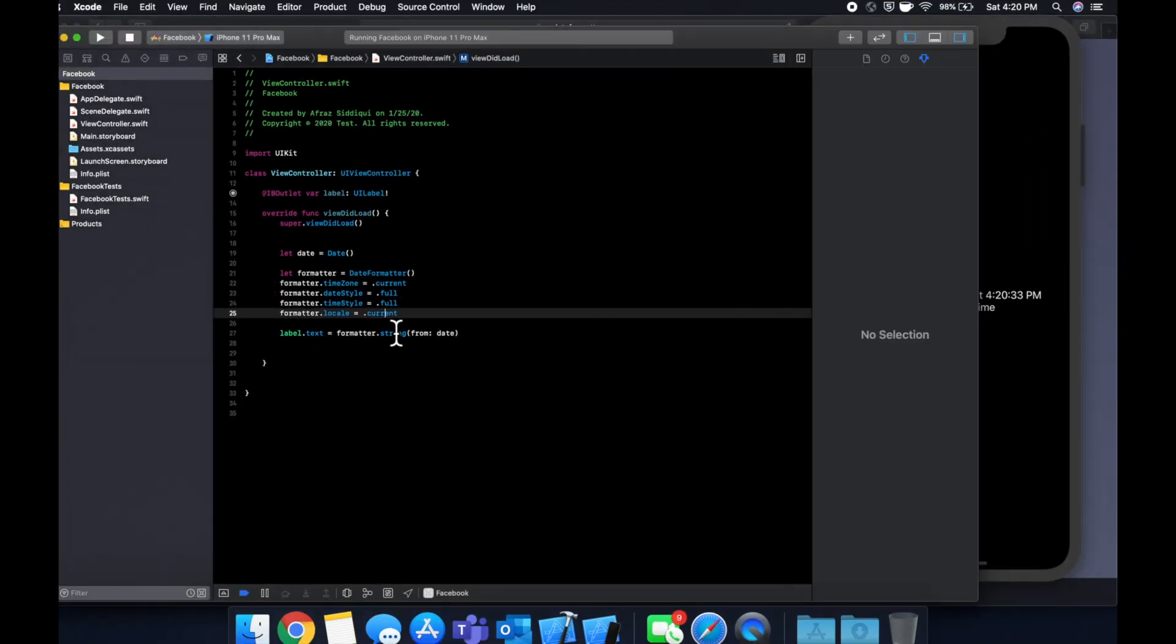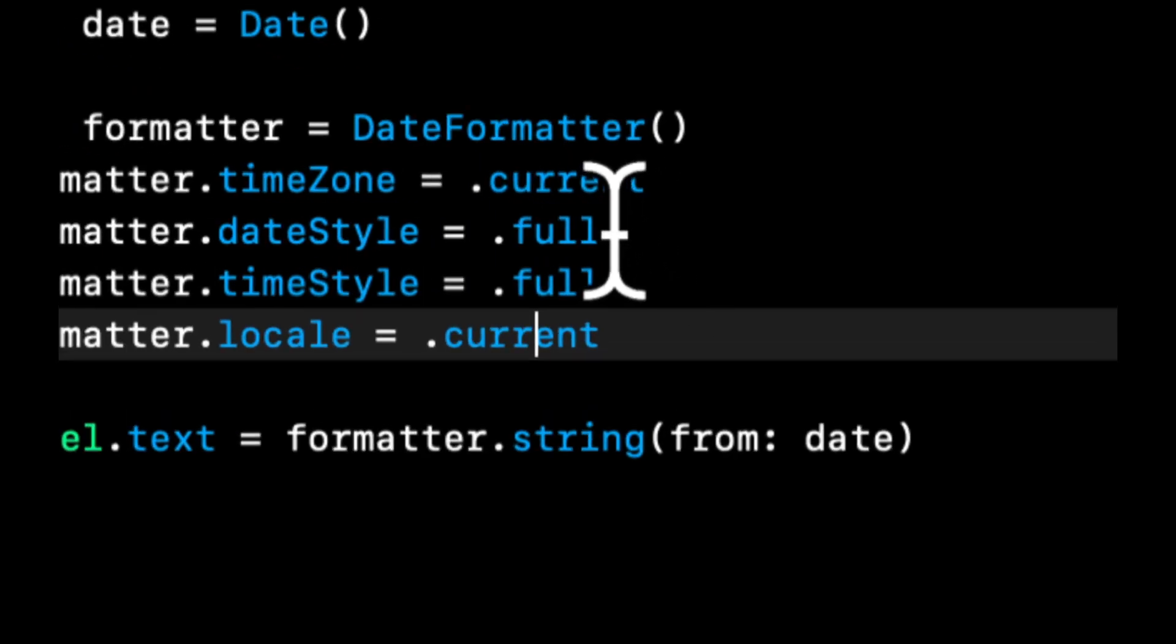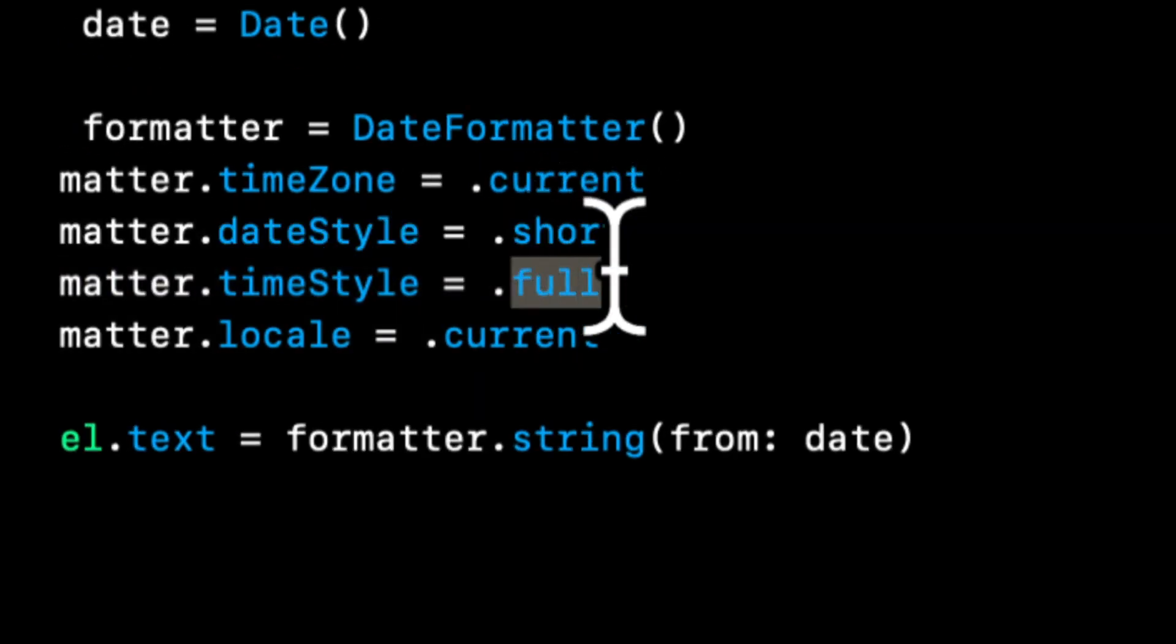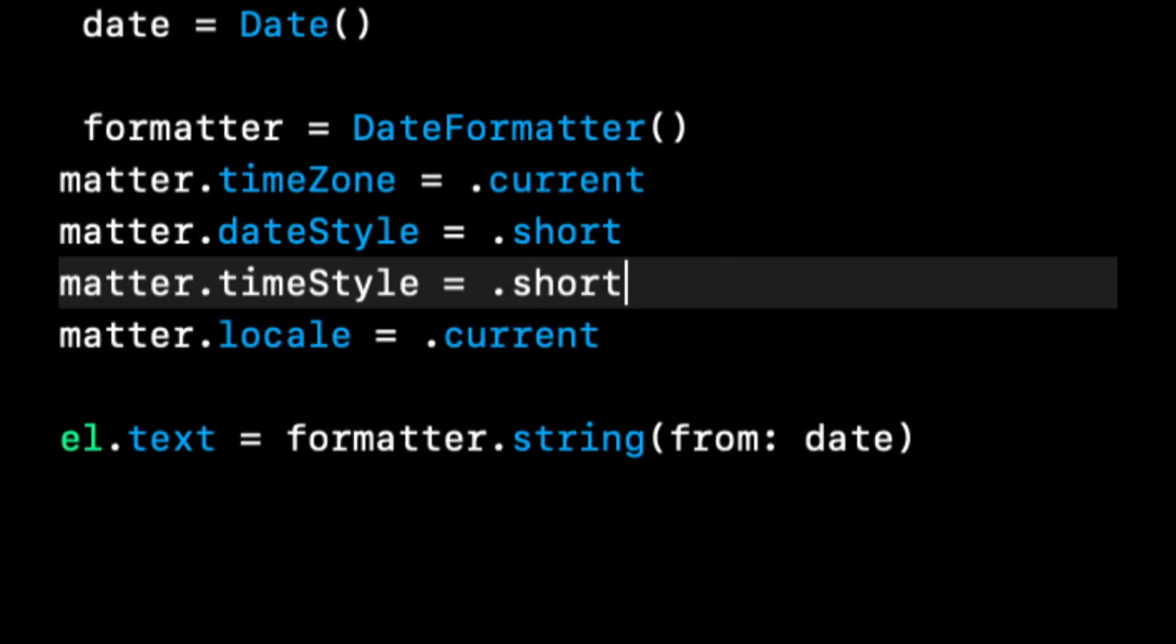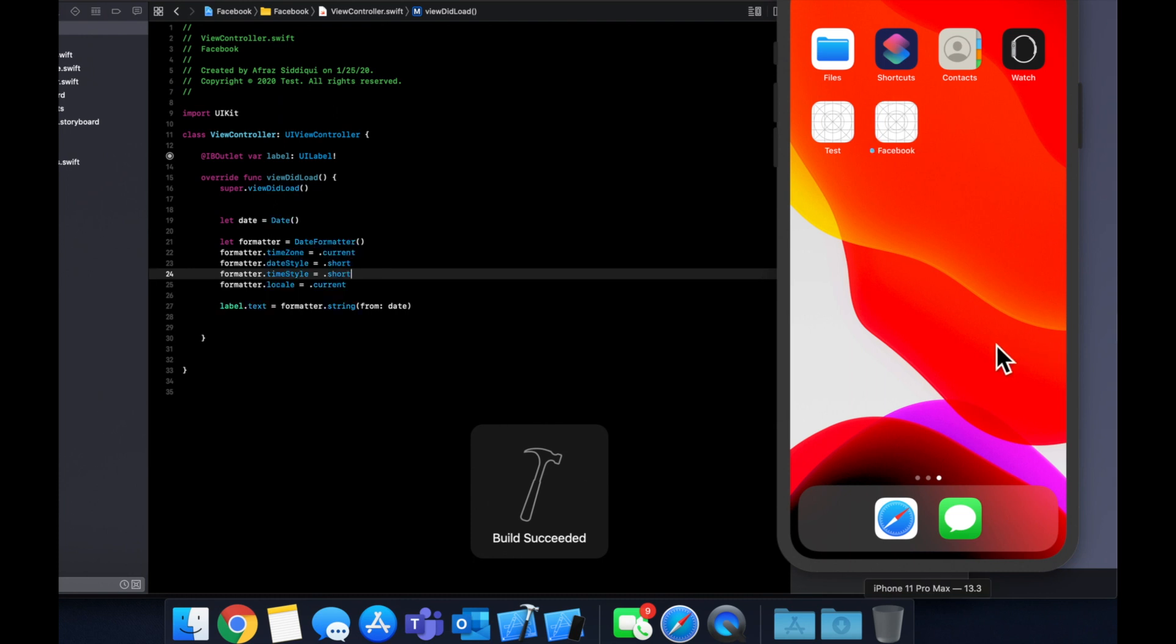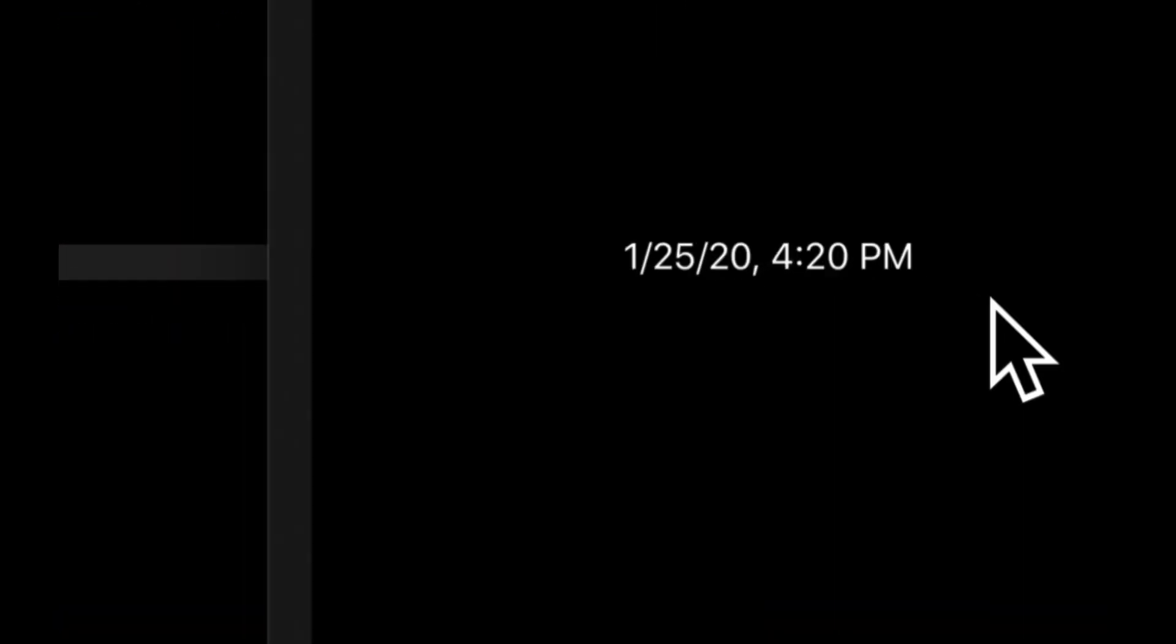So let's change this to full. And if we take a look at full, it gives us as you can imagine a more full date. So we have the day, the month, the day of the month, and the year. Now let's also specify our time style and it should also tack on the time. Beautiful. So here is the time. It gives us the hour, the minute, the second. It gives us if it's AM or PM and it also gives us our time zone. So I'm over here near New York, so Eastern Standard Time. Let's change this once more just to see what we get for short.